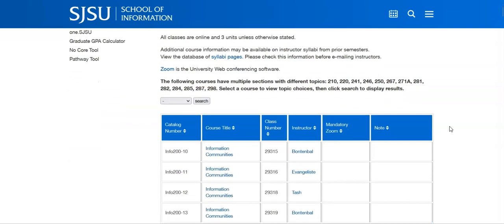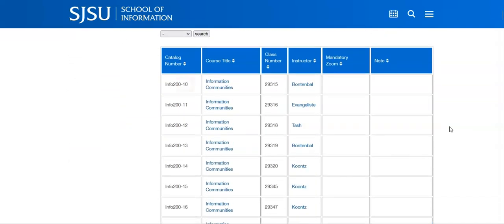You'll notice that course section numbers are all numbered 10 or greater. This is because regular session course sections are numbered from 1 to 9 and special session courses run 10 and up. When registering for courses, double check this number to ensure you are registering for the correct session.